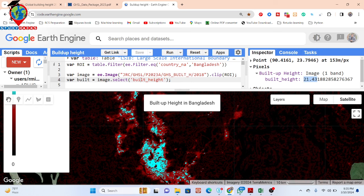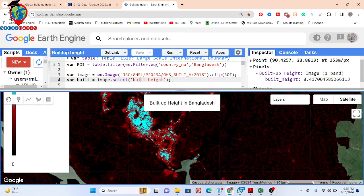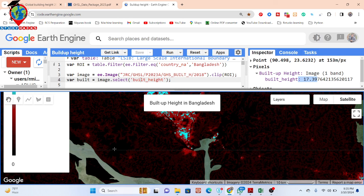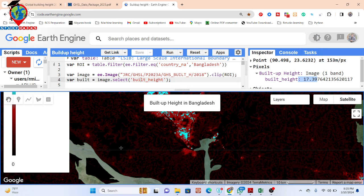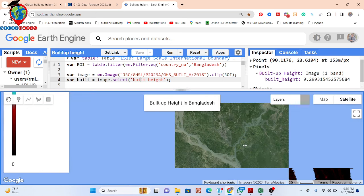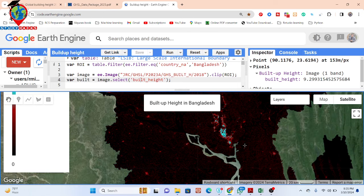You can also see other areas — here you can get the height of 8.41 meters. Click on another area and you can get 17.39 meters. This cyan color identifies the high height of buildings. This black color identifies the low height. If you click on the black color, you get zero meters — so there is no building, or the building is not very significant. Click on another spot and you can get 9.29 meters. Using this dataset, we can easily identify the build-up height.